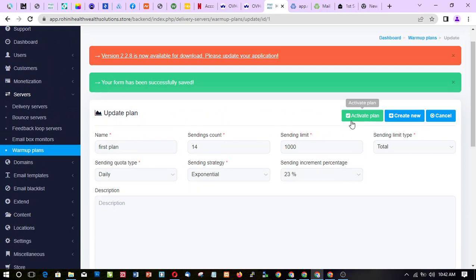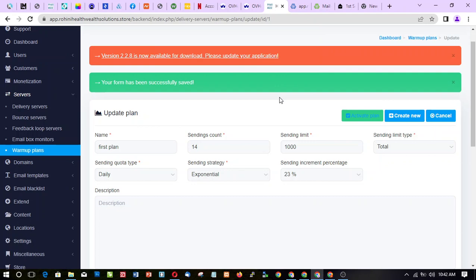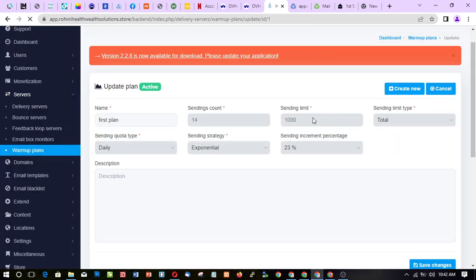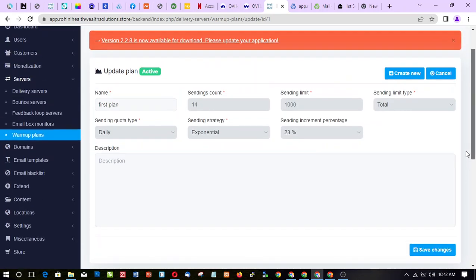The next thing to do is click on Activate Plan and click OK. Give it a moment. At this point you cannot make any more changes to the warm-up plan — it's been created and activated. You can only create a new one.